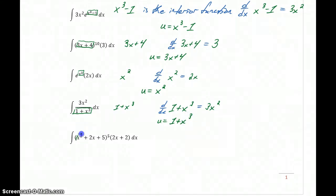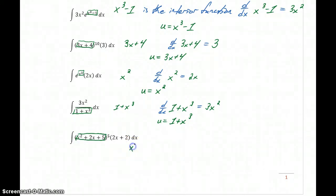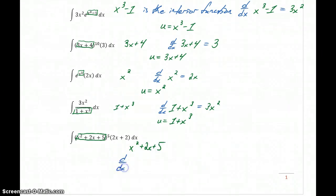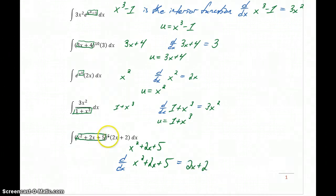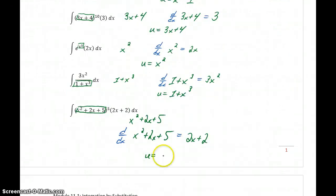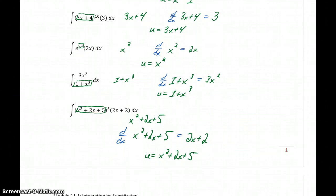In our last example, we've got some function raised to the 5th power. The interior function is x squared plus 2x plus 5. If we take the derivative of that function, we get 2x plus 2, which matches up with the part of our function we have left over. So we would want to set u equal to x squared plus 2x plus 5.